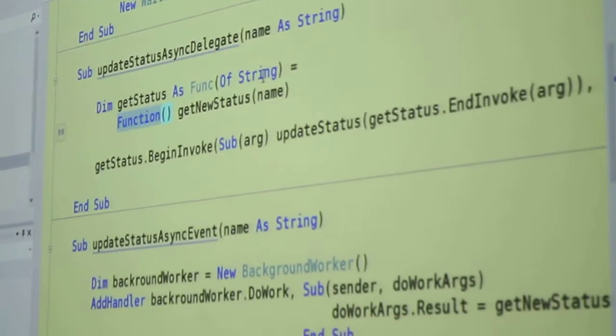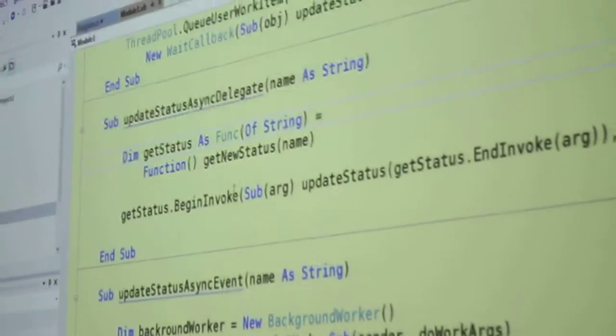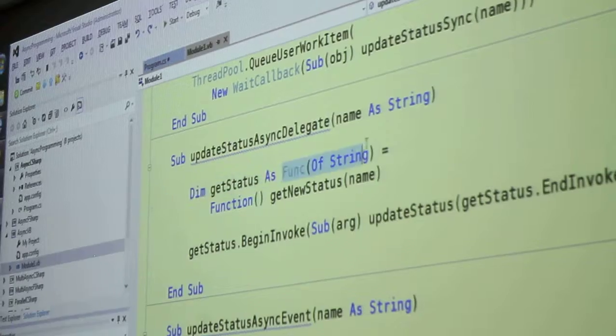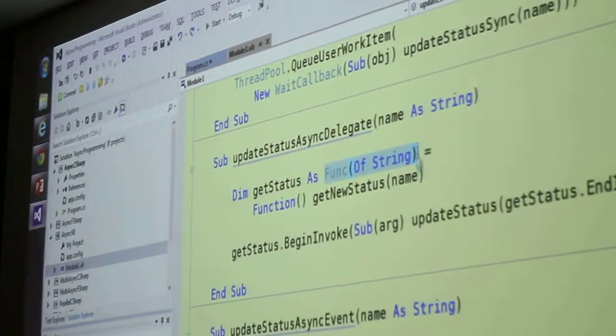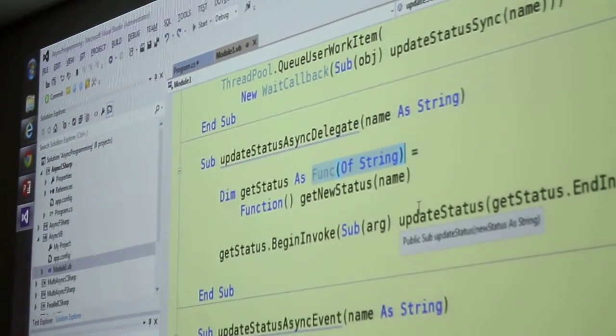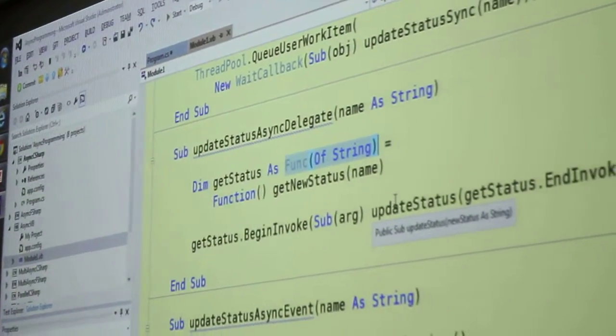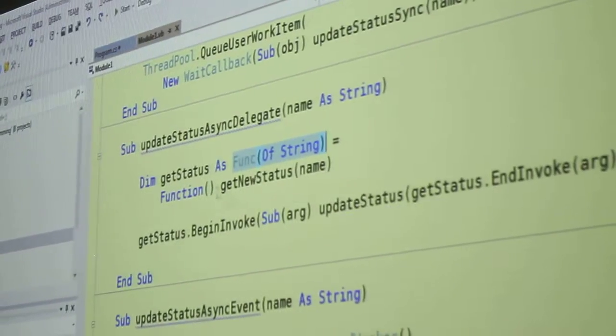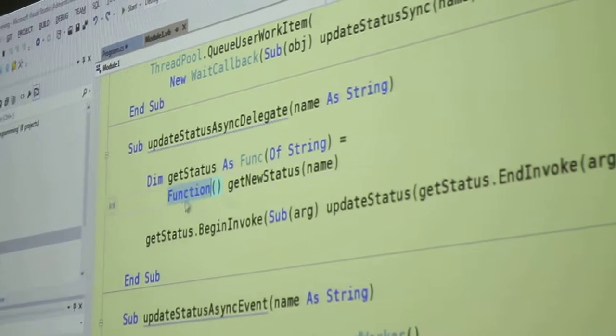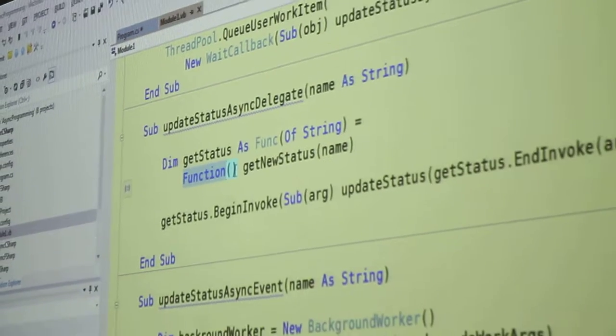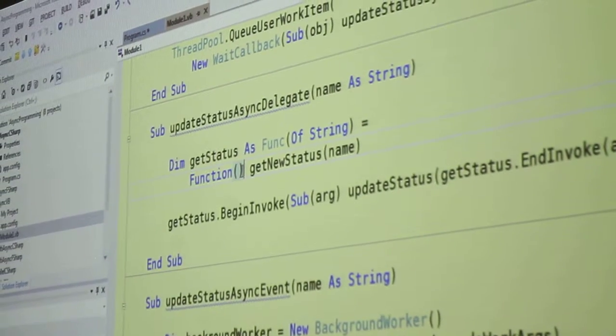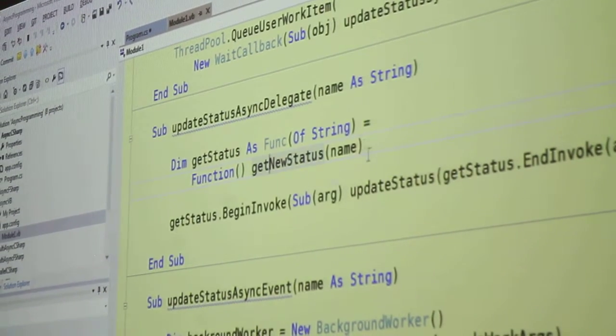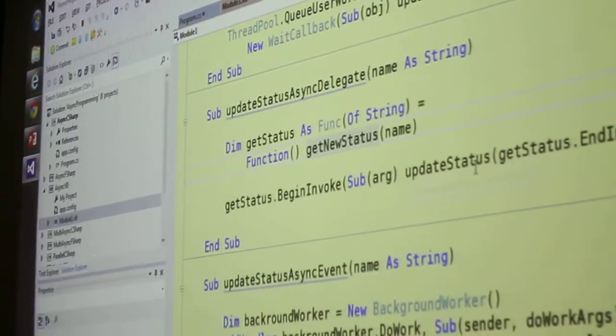Get status as func of string. That's how you write a generic type in Visual Basic, not too bad. And this is how we write a lambda: function, parens, no arguments, get new status name.